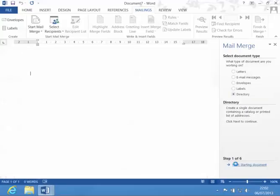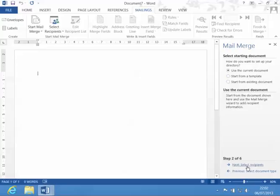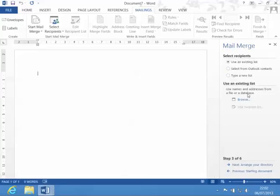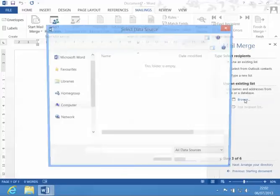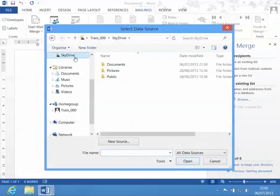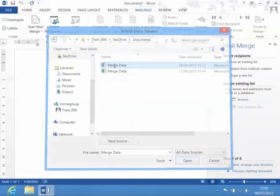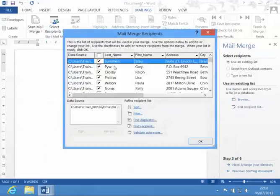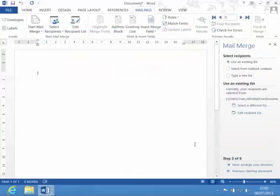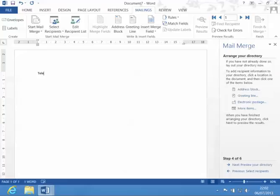Then click on next. I'm going to use my current document. Use an existing list. It's in my SkyDrive.